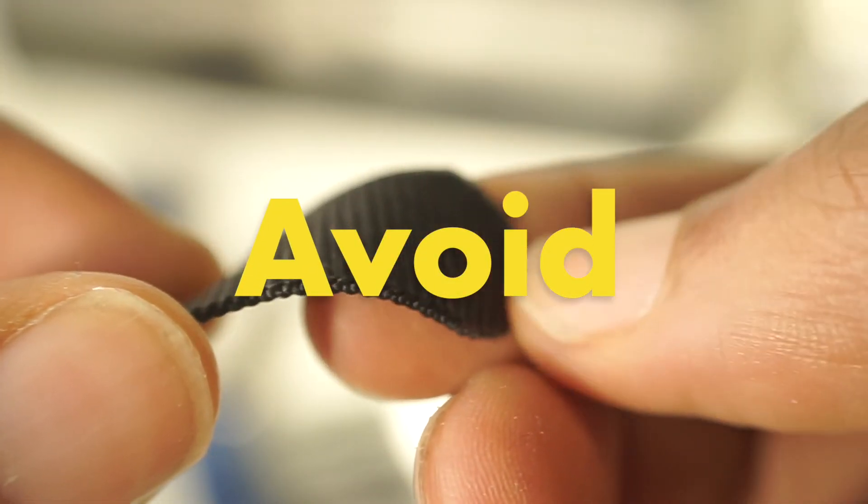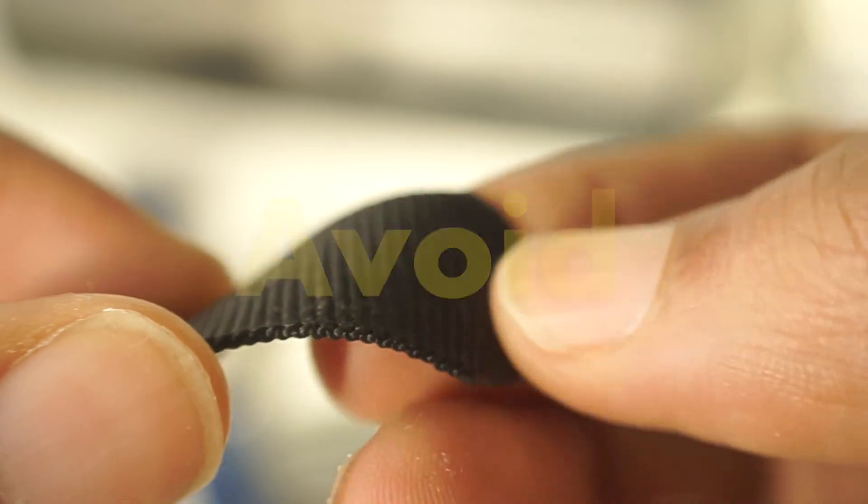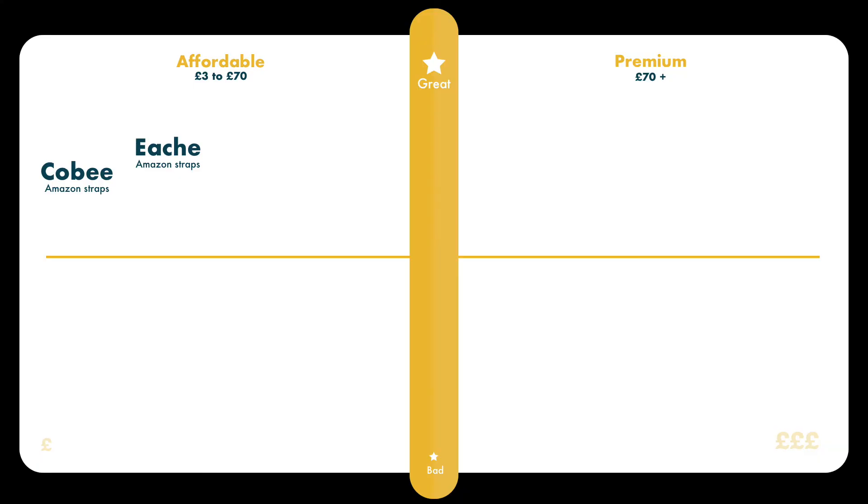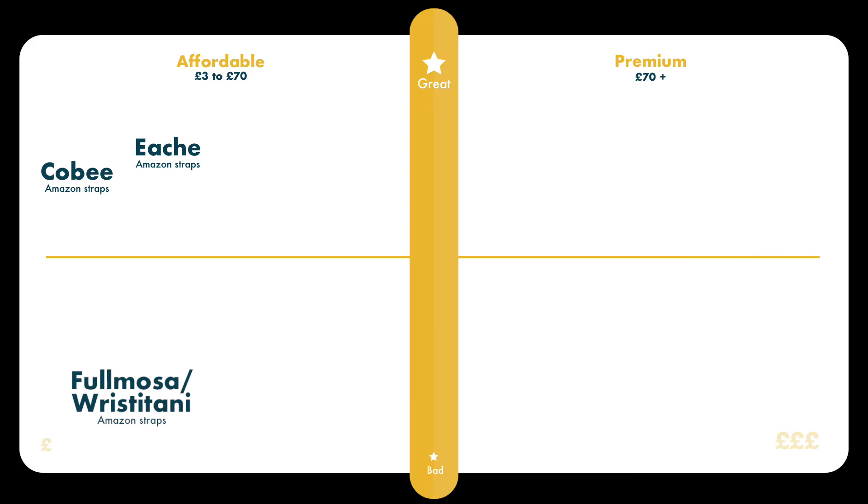And here is a chart showing the watch straps that I've bought, which could be either on Amazon or not from Amazon, and where I rank them in terms of quality and value. I hope this helps.